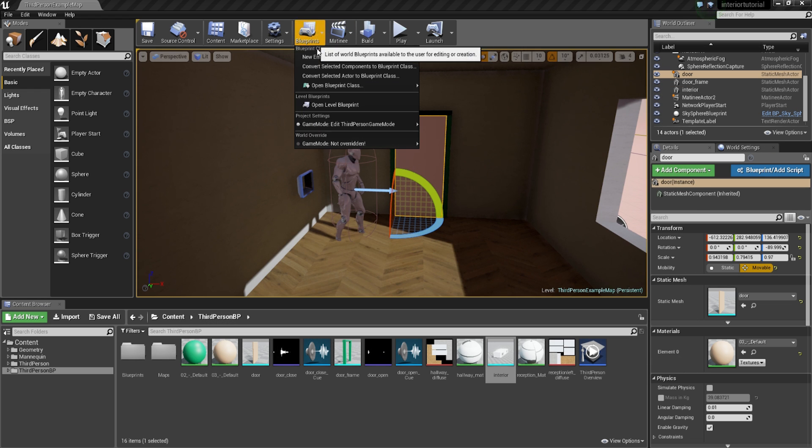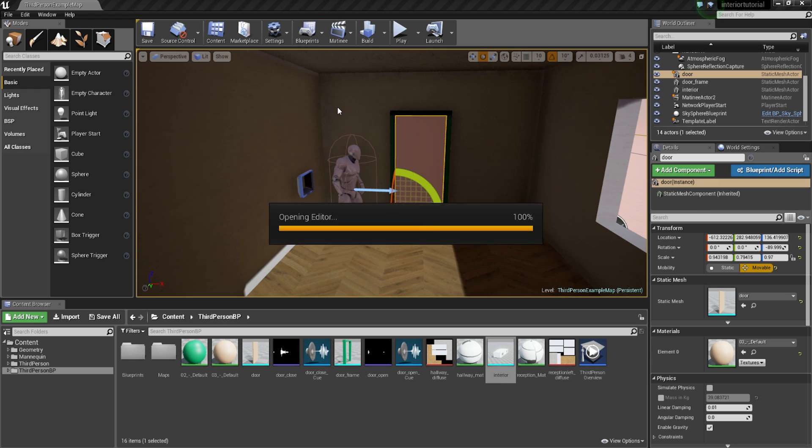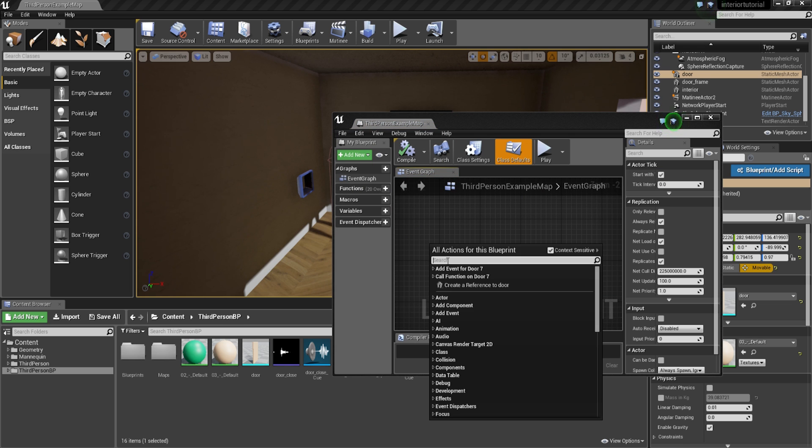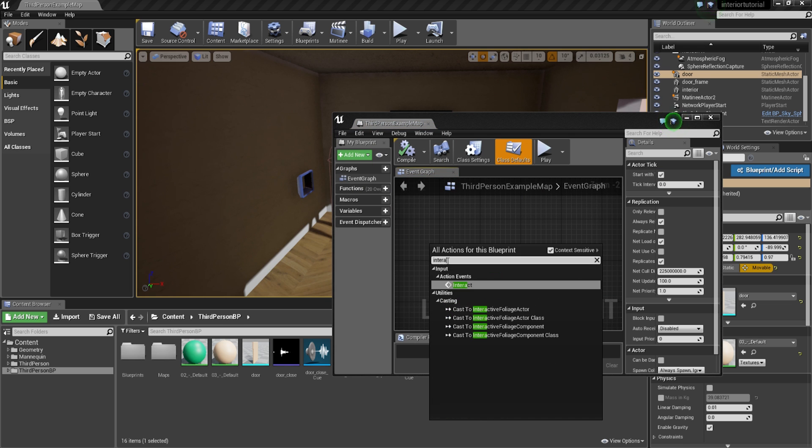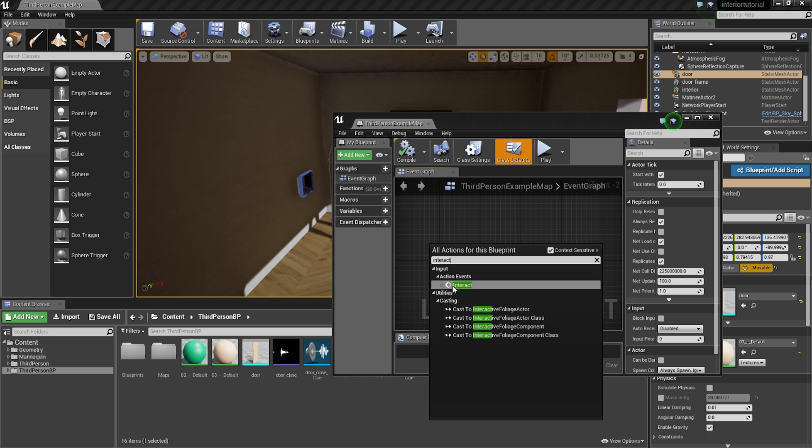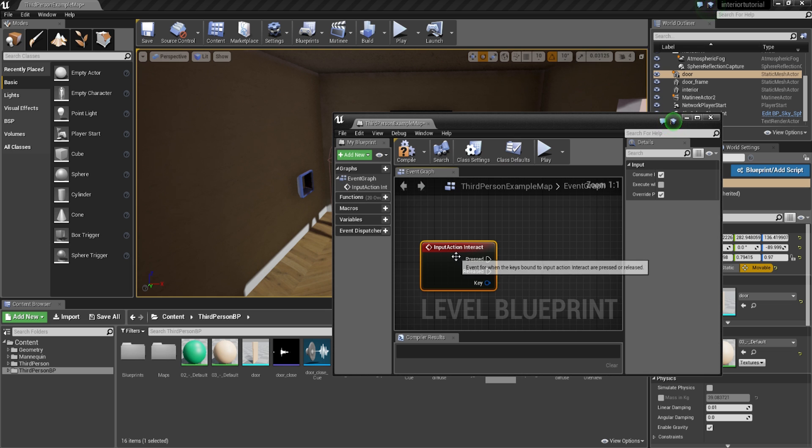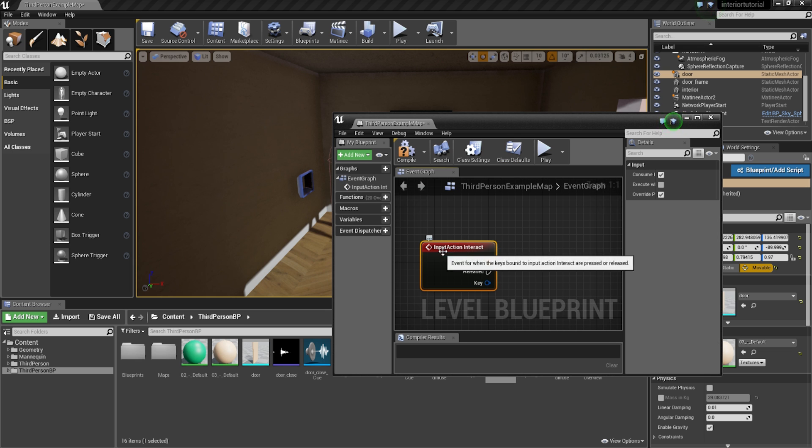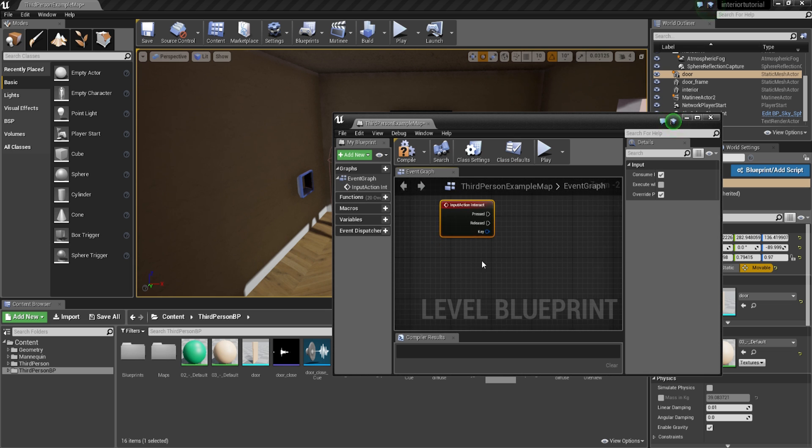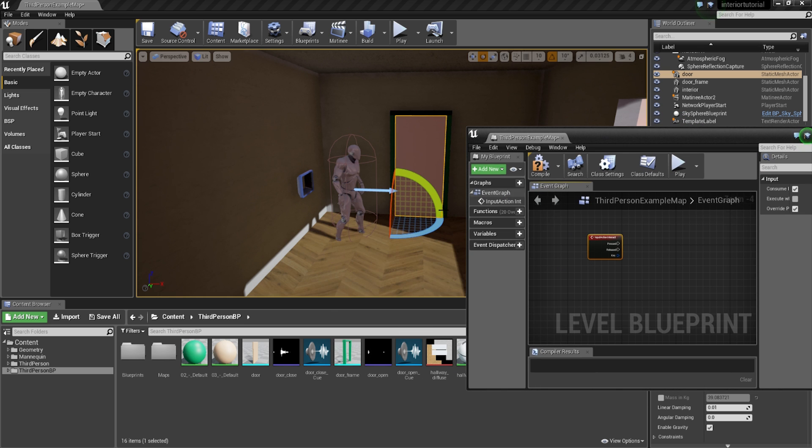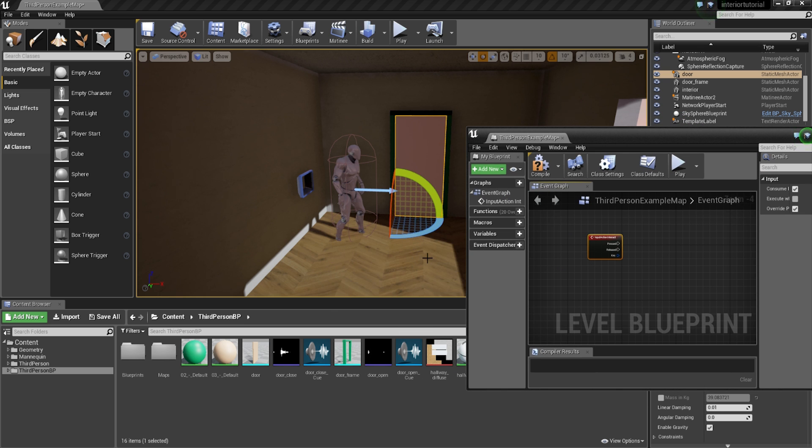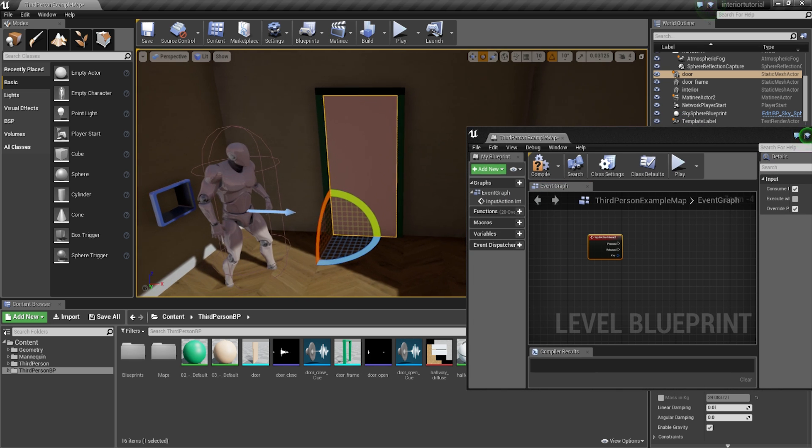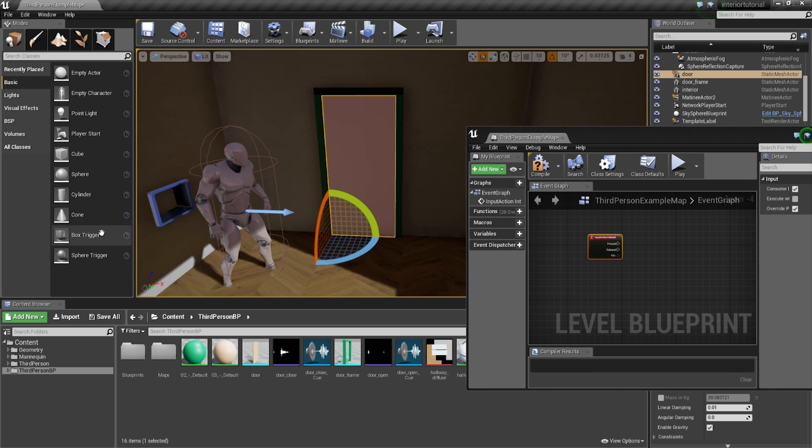So that's done. Now, we can go into the blueprints, open the level blueprint, and we're going to simply right-click in here and type interact. So this is the action event. This is actually relating to the key that we just set up just now. So if you click on that, it's going to be an input action interact. Now, below that, we're going to go ahead and we're going to, first of all, in our viewport, we're going to go and create a box trigger.